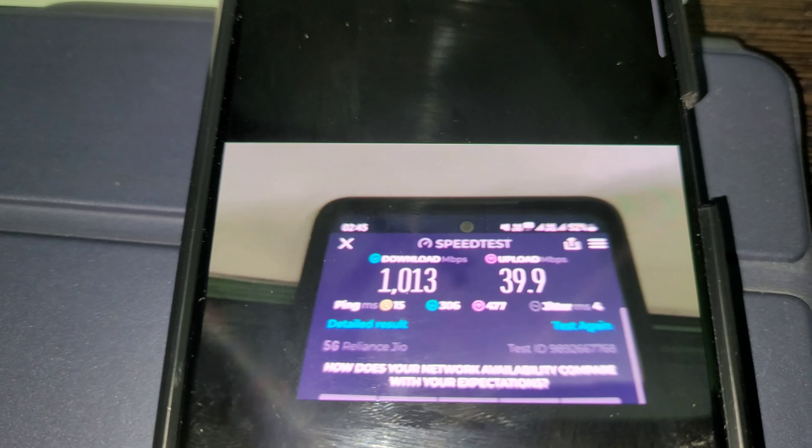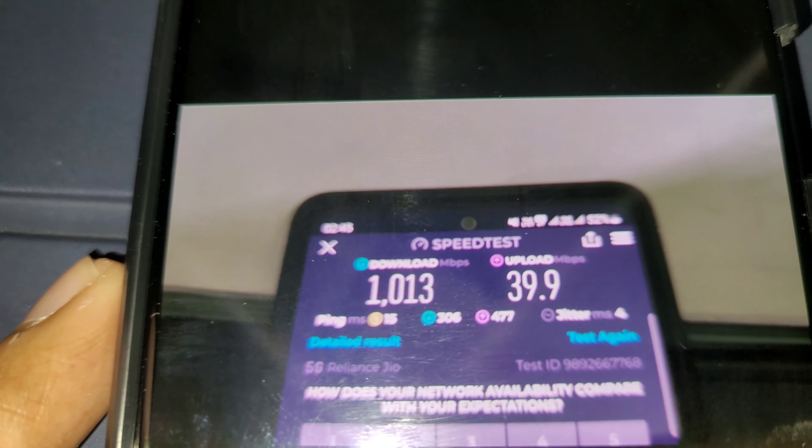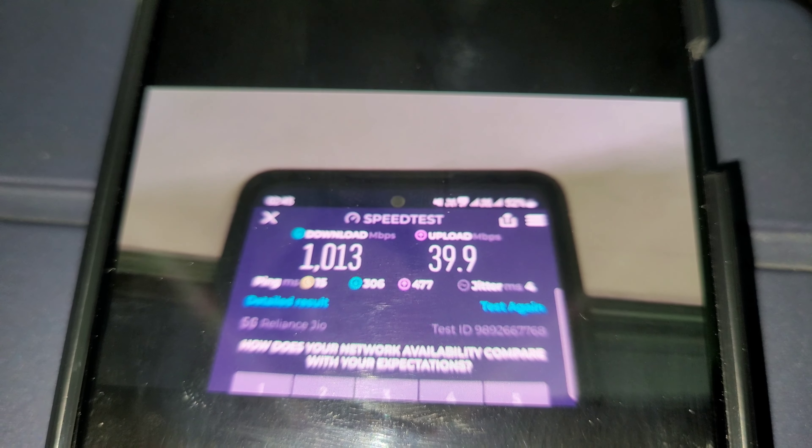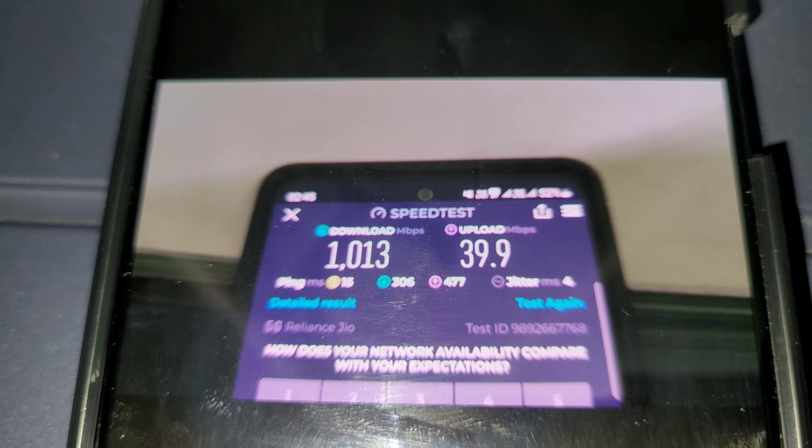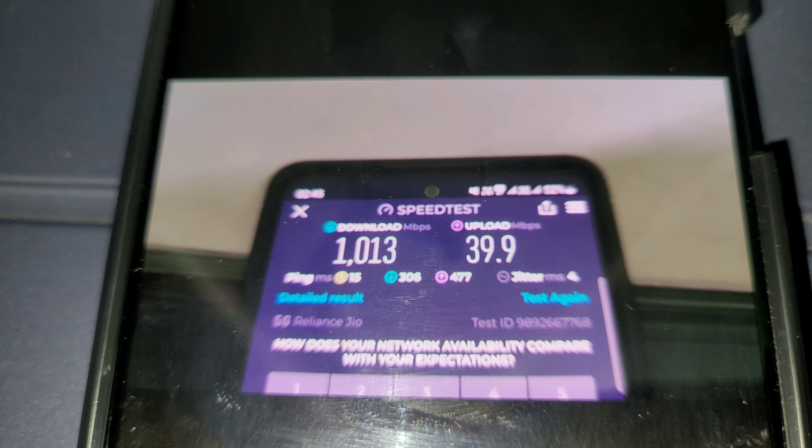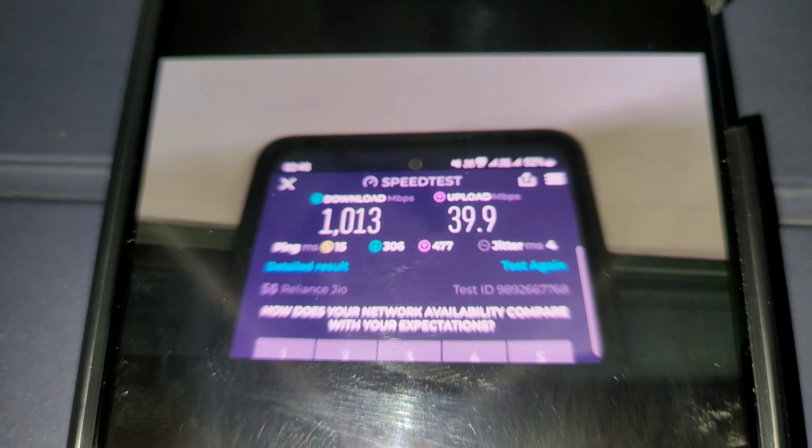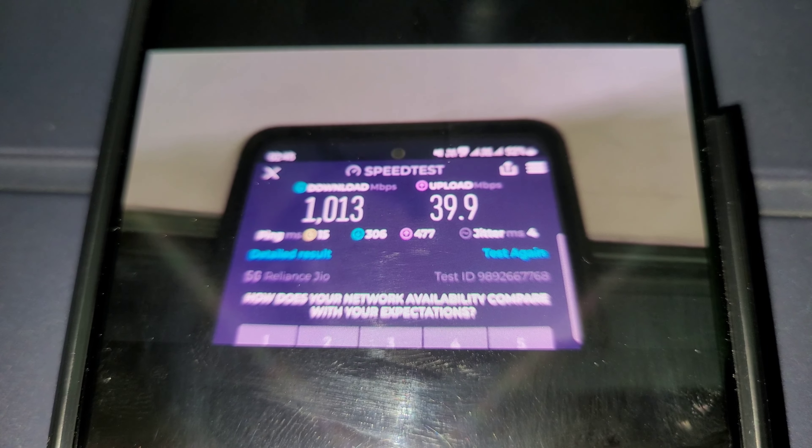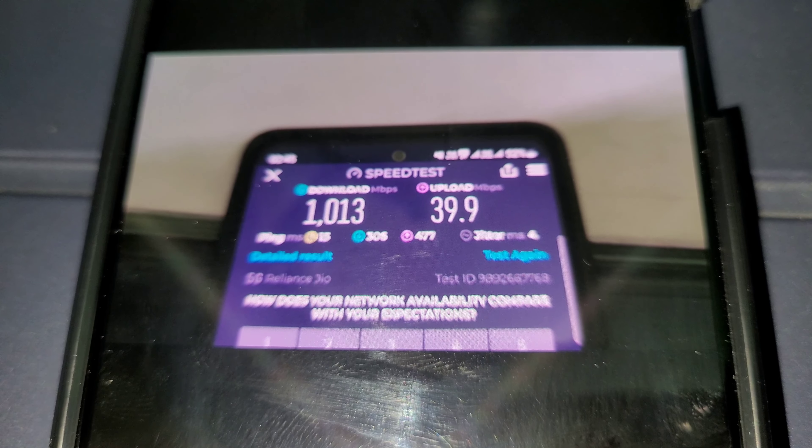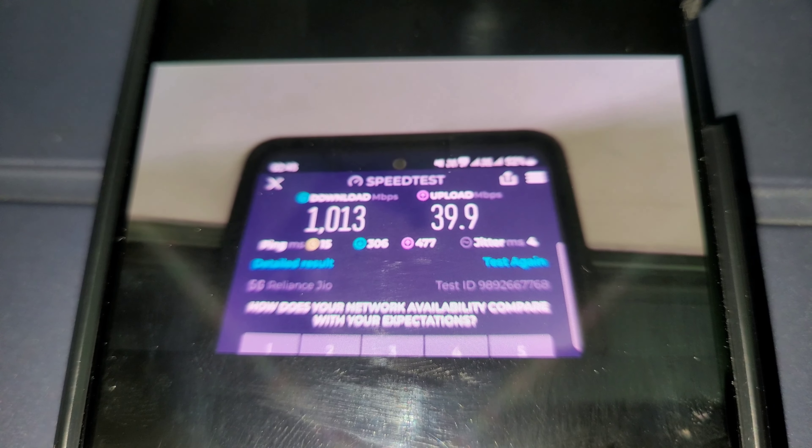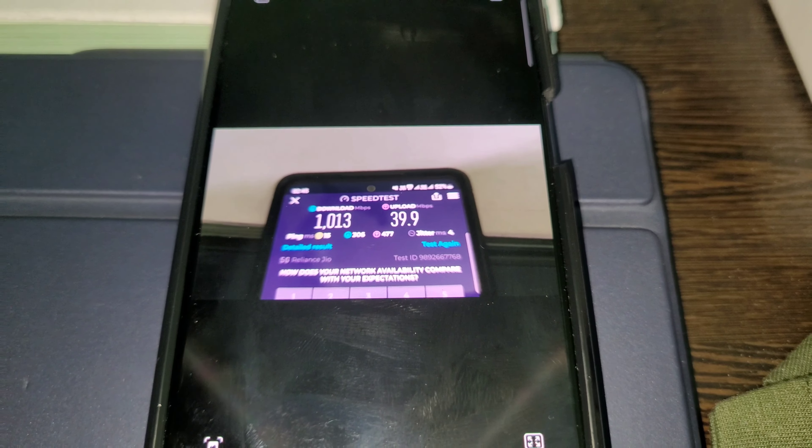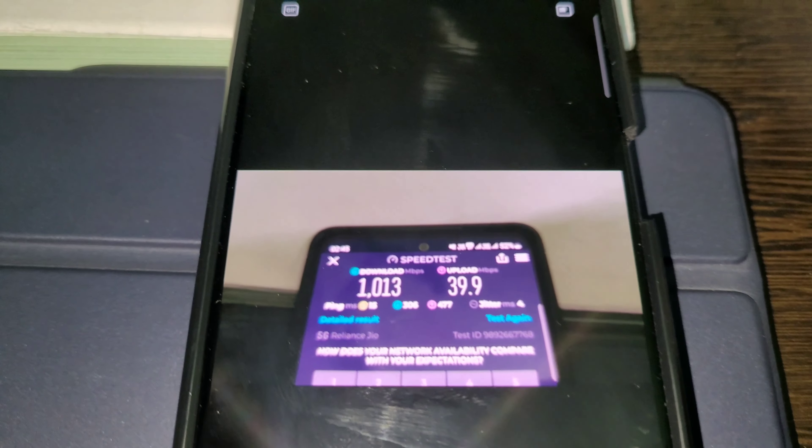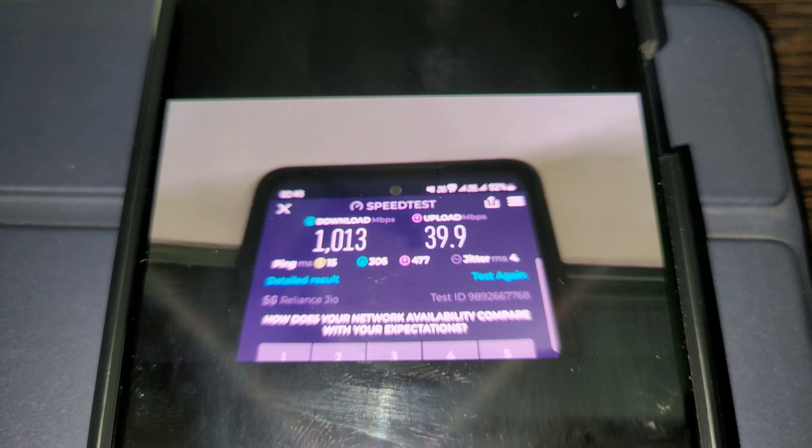I did it and the speed showing is 39.9 mbps, and the upload speed is 13.9 and download speed is 1013 mbps. So as you can see, the speed test was showing upload speed of 39.9, that means 40 mbps, but it is actually giving me a speed of more than 46-47 mbps in upload.